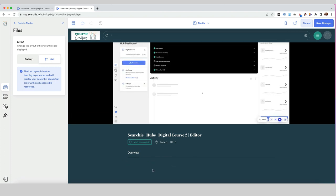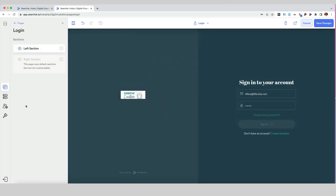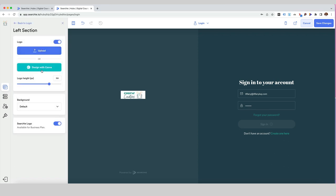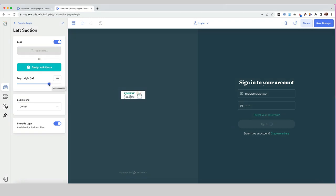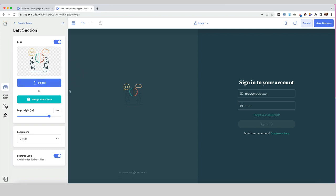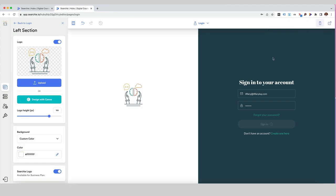If we come out of that and go into the login page, this is automatically created for you. You can see the right section — the sign in — is pulled through from your global settings and can't be changed. But on the left section, you can actually upload a different logo or design with Canva, change the background color to a custom color, and save the changes. The registration page is where people are going to sign up and add their account details — it's the same setup as the login page with a little bit of customization you can do on the left-hand side.